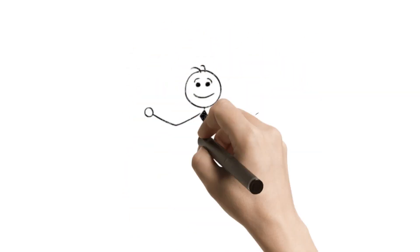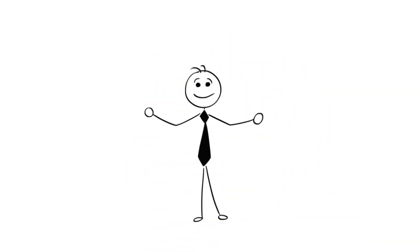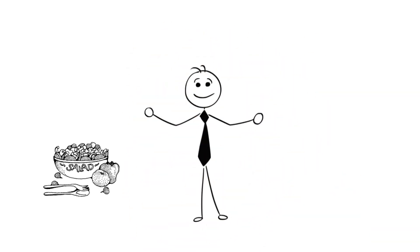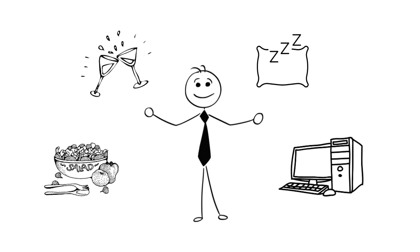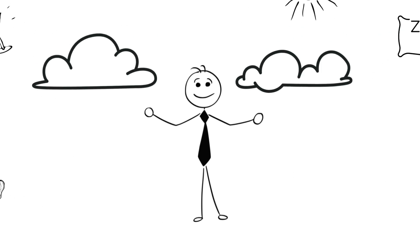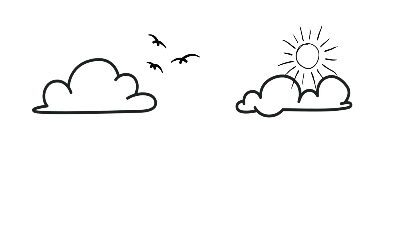This is Tom. Tom has a lot of things going on in his life. He eats, he drinks, he sleeps, he works, and sometimes he enjoys peaceful walks.